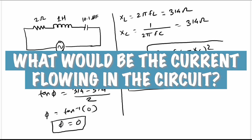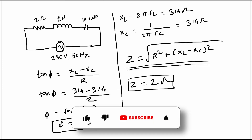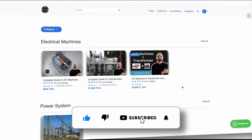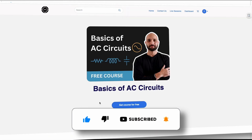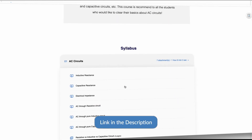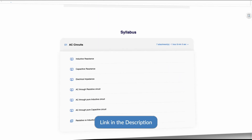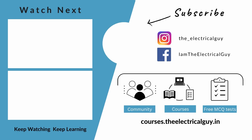Let me know using the comment section below what would be the current flowing in this circuit. If you are interested in more content on AC circuits, you can join my free course on the website — the link is given in the description. Thank you for watching. I'll see you in the next one. Until then, keep watching Deep Learning.